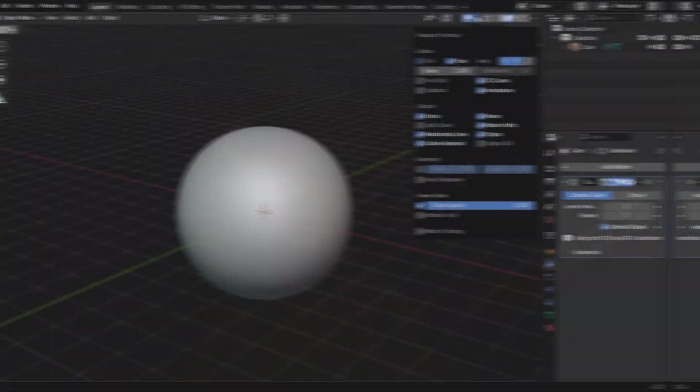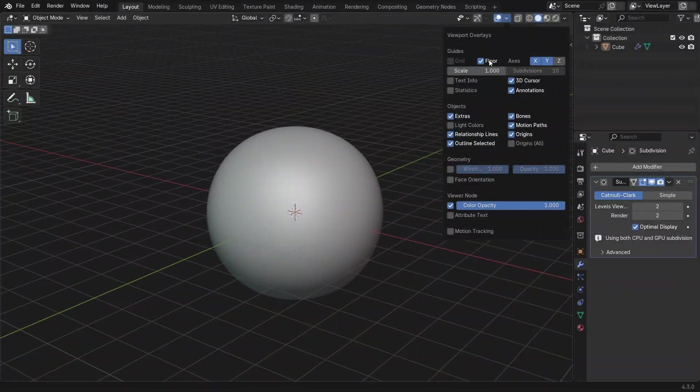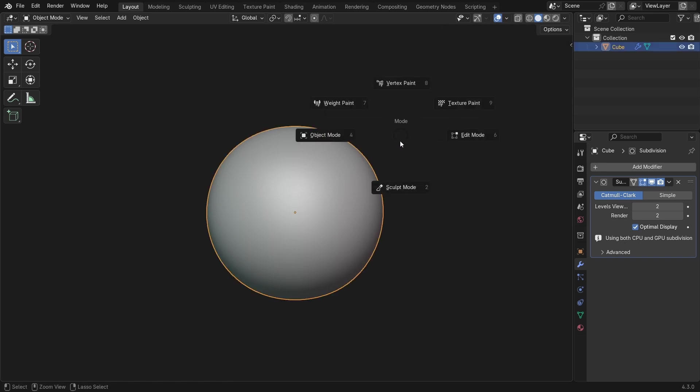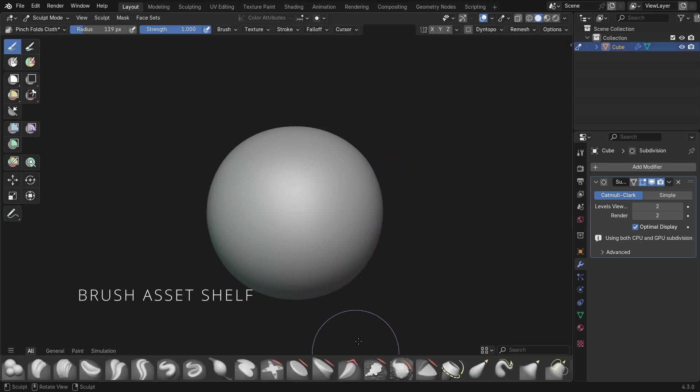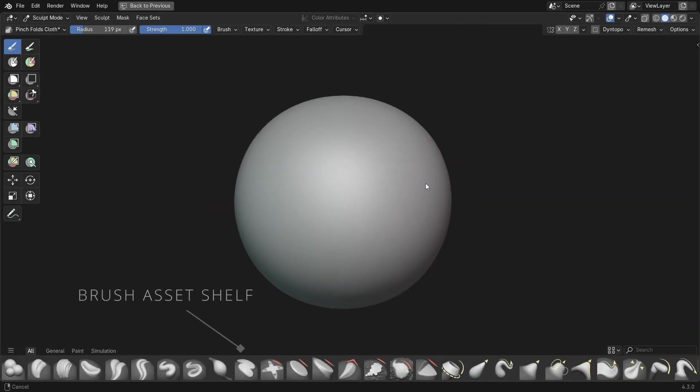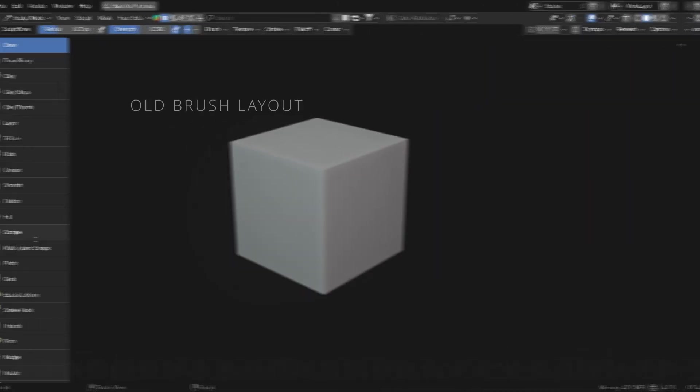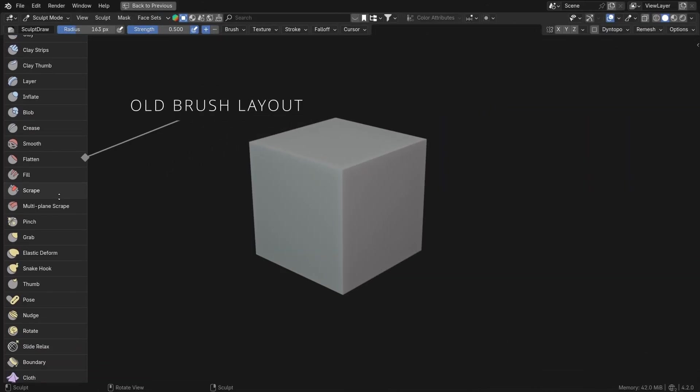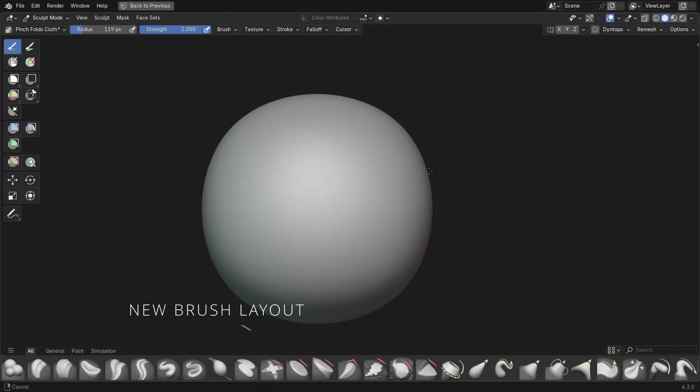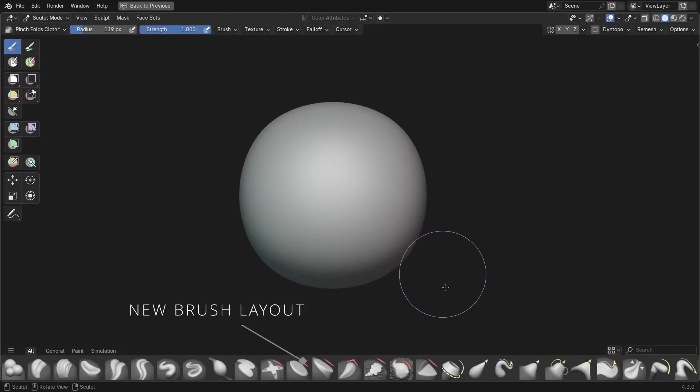But now let's talk about some of the bigger changes coming to the user interface. If I go ahead and jump into sculpt mode, the first thing you'll likely notice is the new shelf at the bottom here. Essentially, instead of having a huge list of brushes on the side, this new asset shelf is going to be the main way that we manage and select the brushes in Blender.